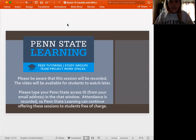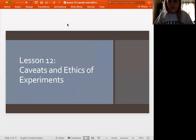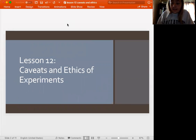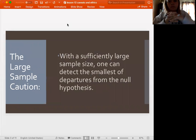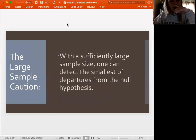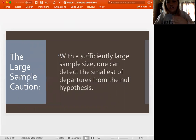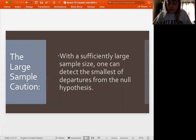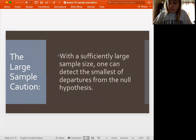Alright, so we are going to go ahead and talk about caveats and ethics today. One thing to keep in mind is that if you have a large sample — we always talk about wanting to have large samples, obviously, because it's going to be more representative of your population. However,